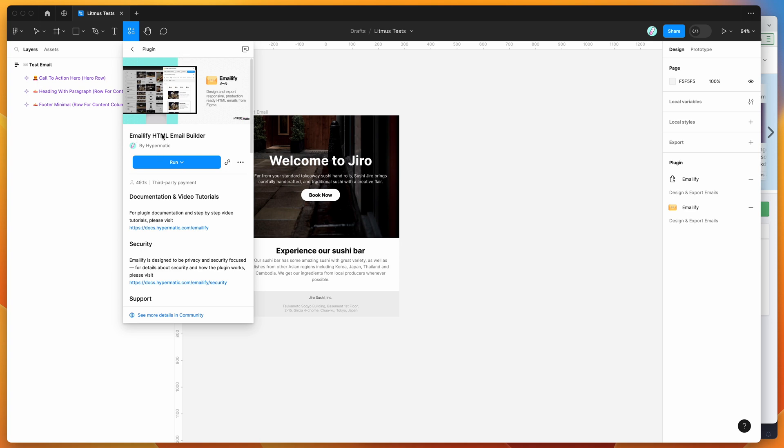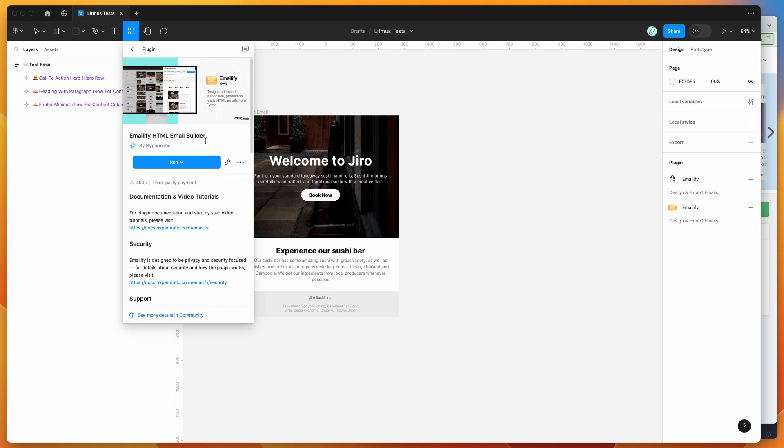...just click on the Emailify result and you can run the plugin by either clicking this run button here, or I'd recommend clicking on this little more options icon here and clicking save. That's going to save it to your plugins list for easy access later.